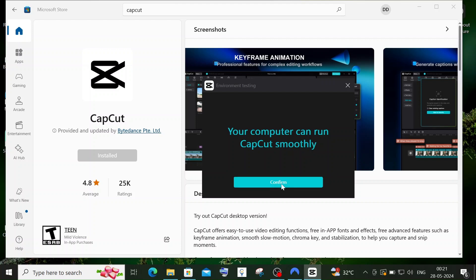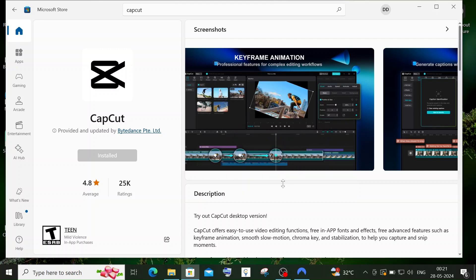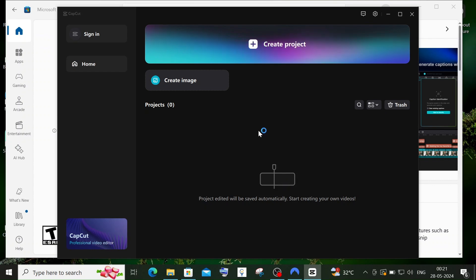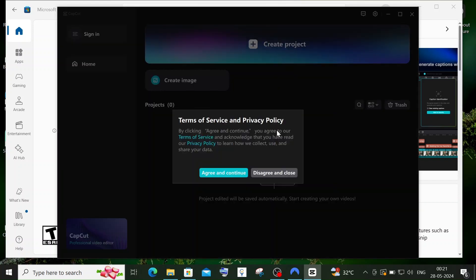Click on confirm and you'll see the CapCut interface. You can sign in if you want, or directly begin editing by clicking on create project. First, click on agree and continue.